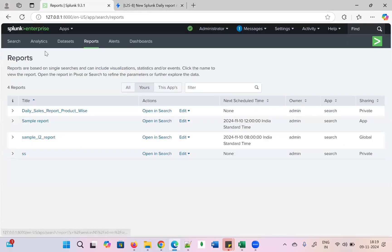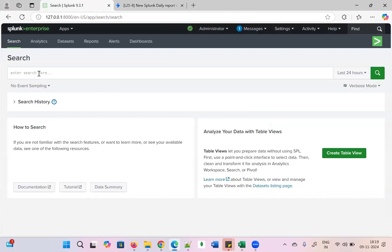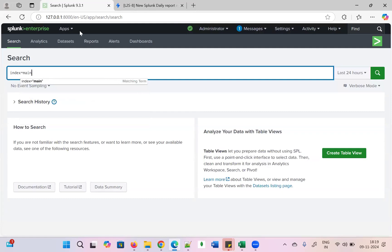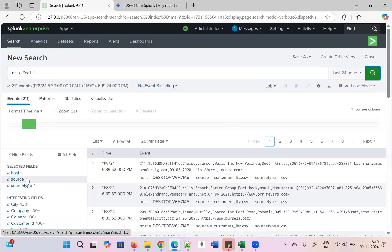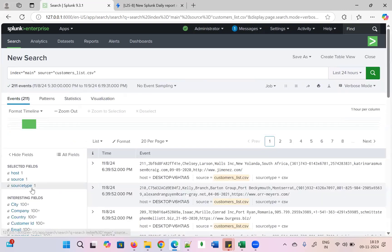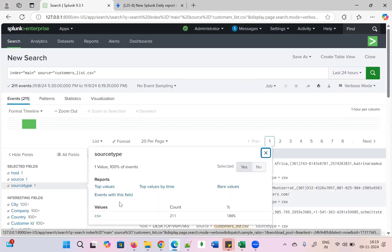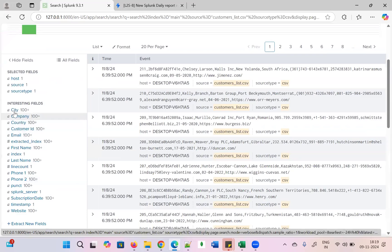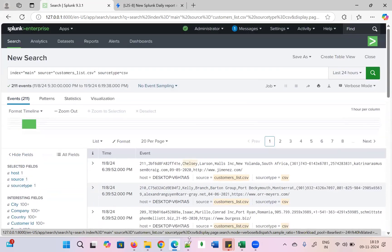In Splunk search, first we write the query: index=main, then source=customerlist.csv, and sourcetype=csv. Running this, we can see all the columns coming in — customer country, city, company, country, cast ID, email, extracted index, first name, last name, phone number, website, and many more.